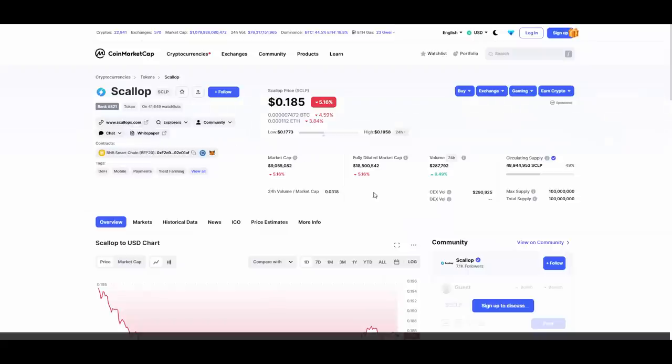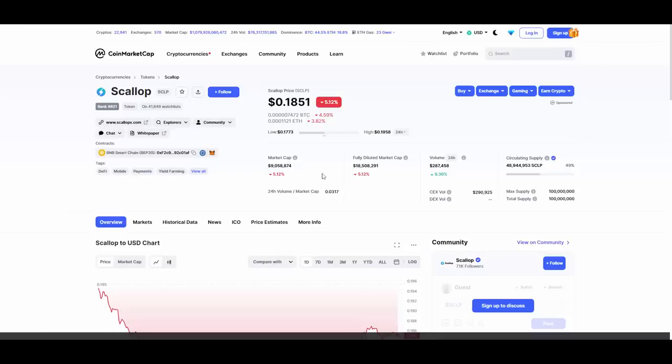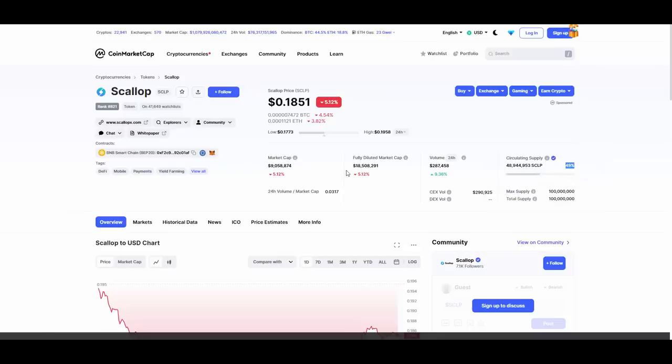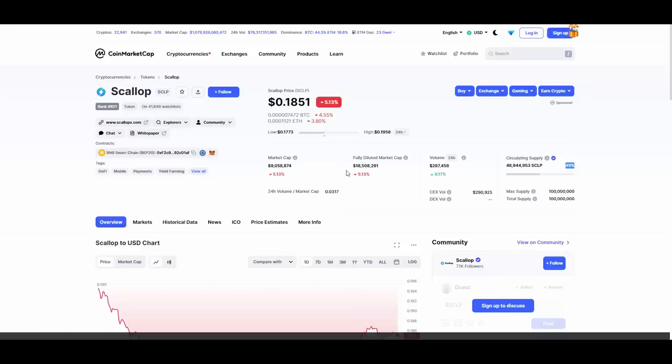As you can see, this is the Scallop token, on the BSC, on the Binance Smart Chain. They have fully diluted 18.5 million market cap but we want to focus on the circulating supply which is just 49%, that's 9 million. For a project with this kind of utilities, with working product and with many more to still come, with the marketing onboarding and all of that, they are definitely looking for a nice juicy 20, 30, even 40x here in my opinion. Obviously that's my opinion, do your own research, your own due diligence.